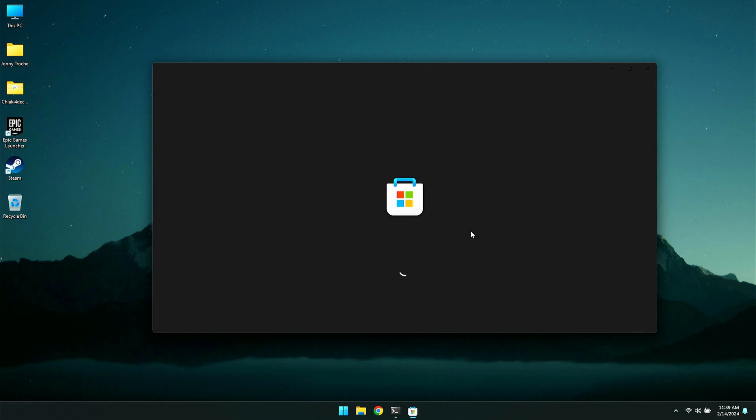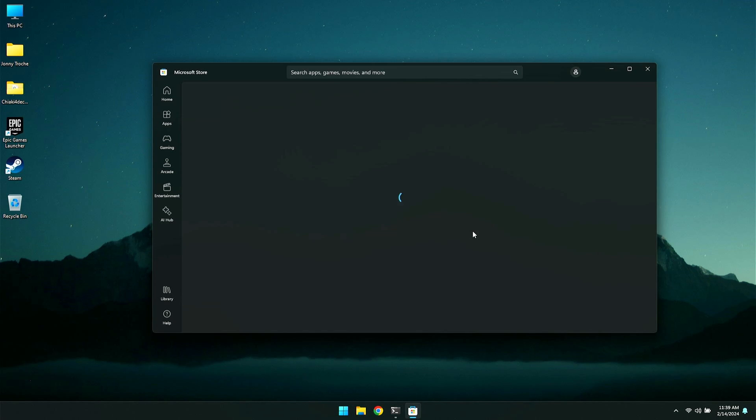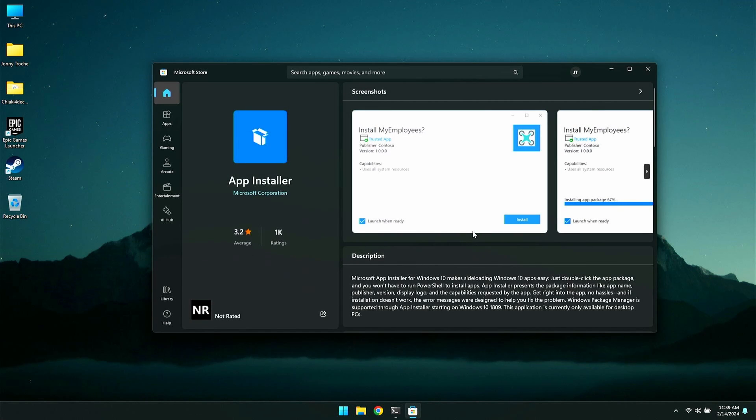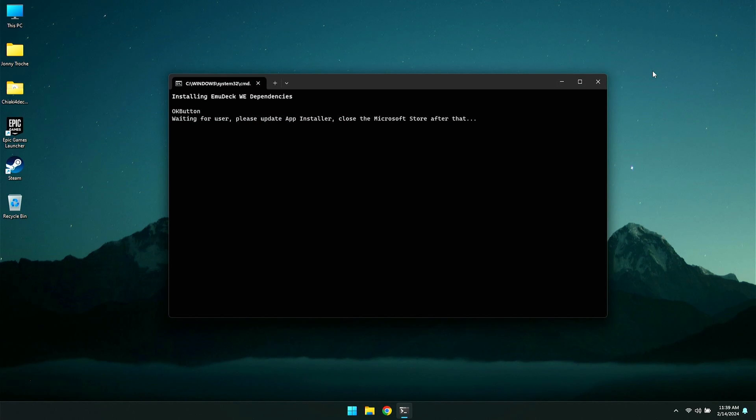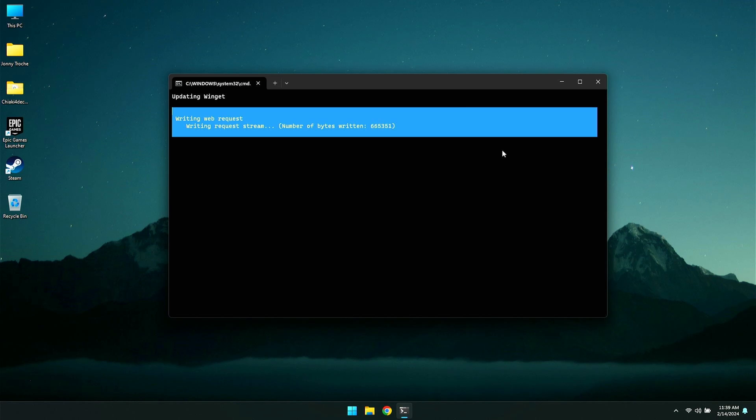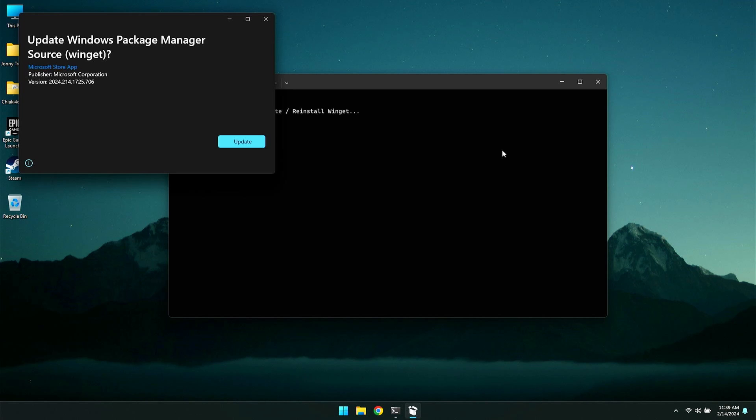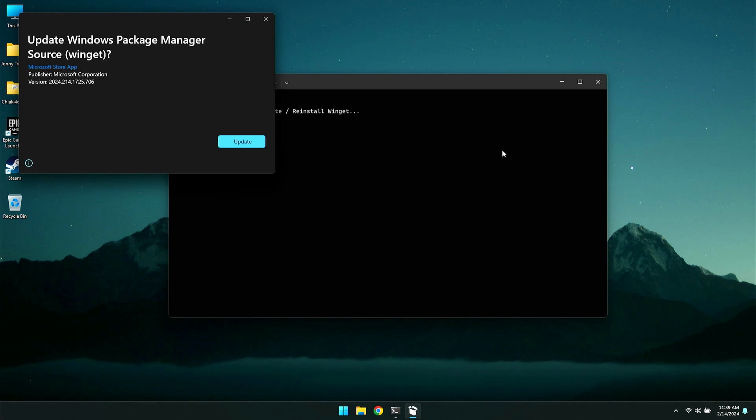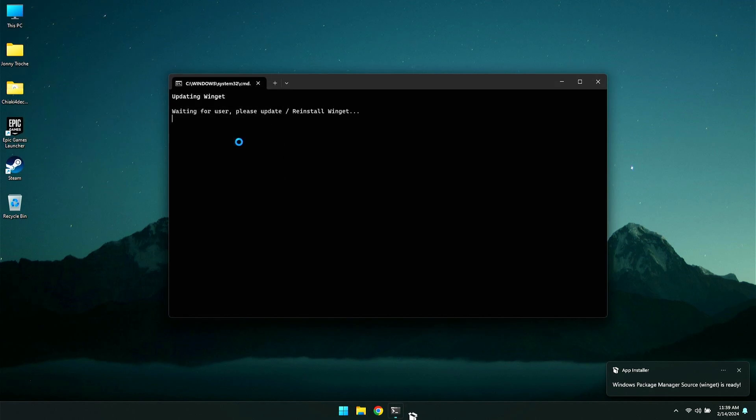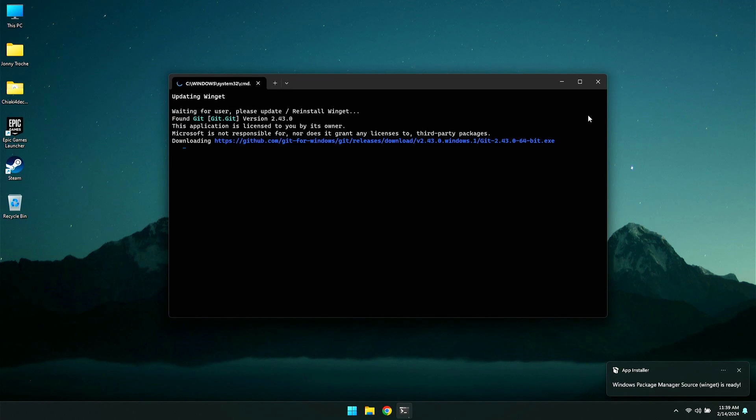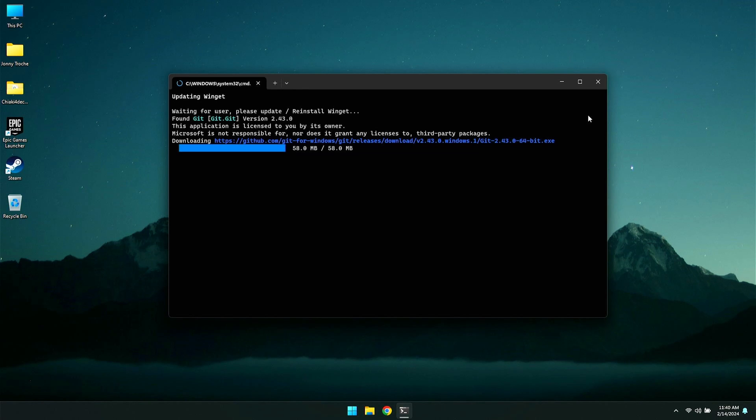The Windows Store is going to ask you to make sure that it is updated. So click continue for that, and it's going to open up the Windows Store and make sure that your app installer is up to date. If it isn't, you'll have an install or update right here. As for me, it's completely updated, so you could just go ahead and close out this window. Once you do that, it may take a couple of seconds, but from here, it is going to start to download the EmuDeck and everything else that you need that is required.